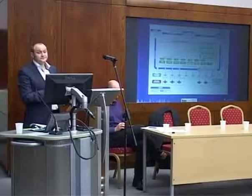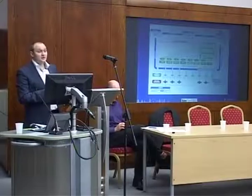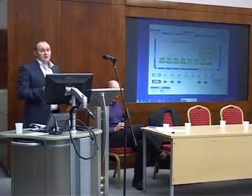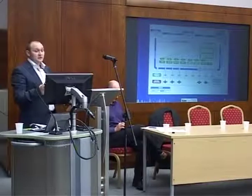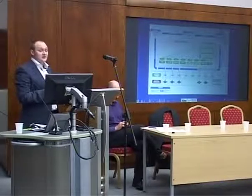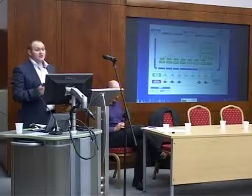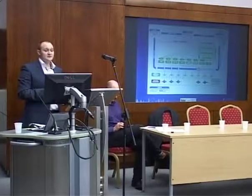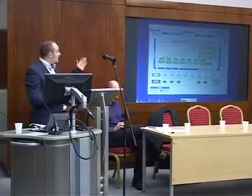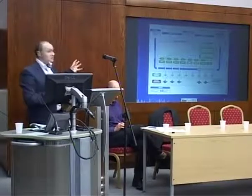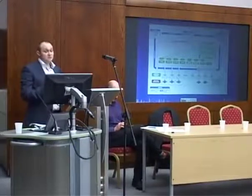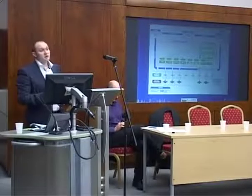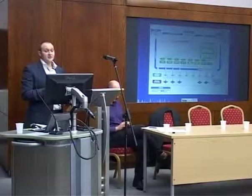So, what goes in the common data environment? It's the green area — the documentation, the non-graphical data, and the graphical model. And it's not just the completed versions. Right at the very start, right at the brief, the left-hand side of the wedge, as soon as you start creating information — whether it's documents, non-graphical, or graphical — it goes into the common data environment so everyone can share it and use it.